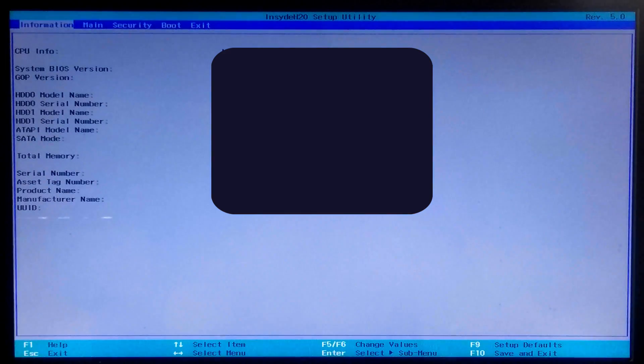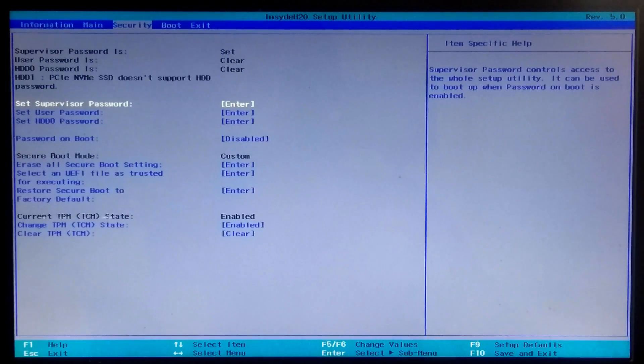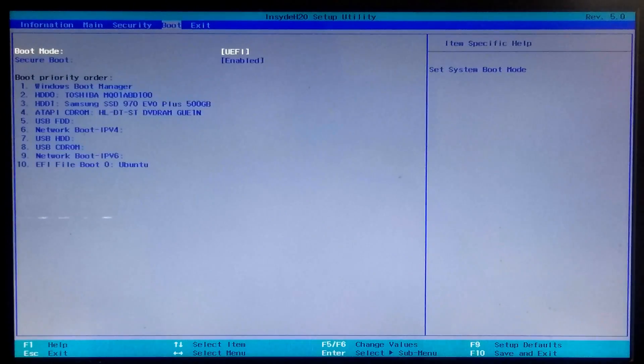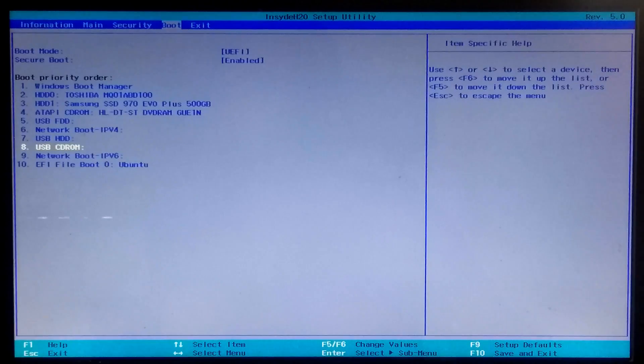Press F10 or go to the Exit tab to save configuration changes and exit from BIOS. Then go back into BIOS, navigate to the Boot tab, and select and move your created Ubuntu boot entry up in the UEFI boot order list to set it as the primary boot priority.